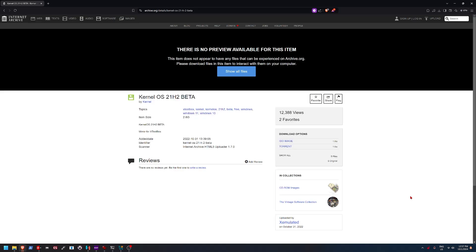I heard RecOS is better than KernelOS, but I've also heard KernelOS is better. Which is the better of the two? Well, we're going to be taking a look in today's video.